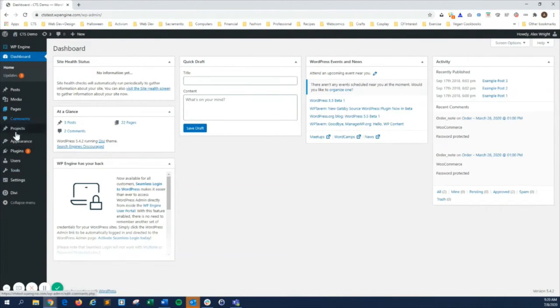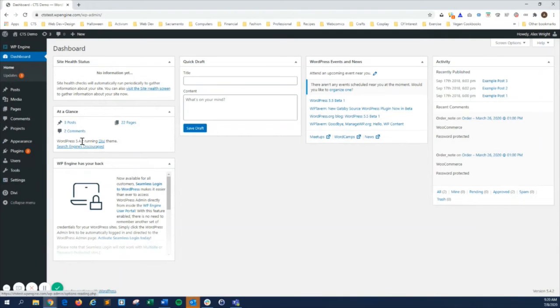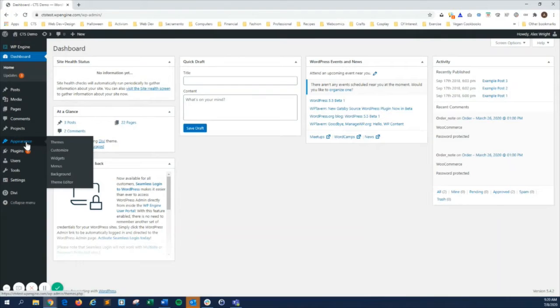The left sidebar contains the majority of your WordPress features. Many of these items have submenus that you can view by hovering over or clicking on the item.